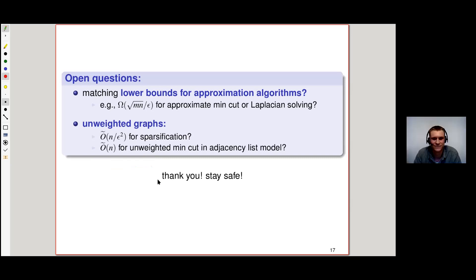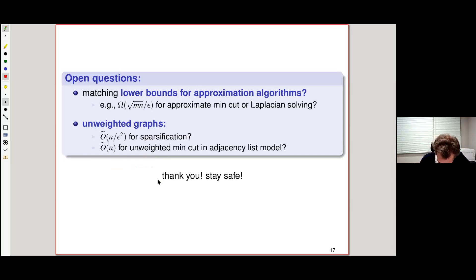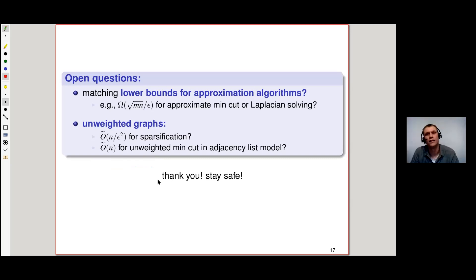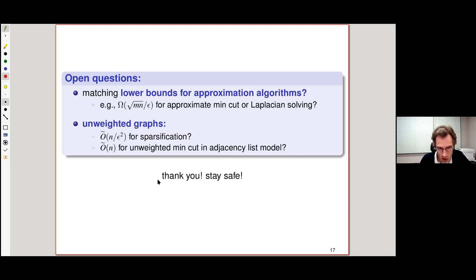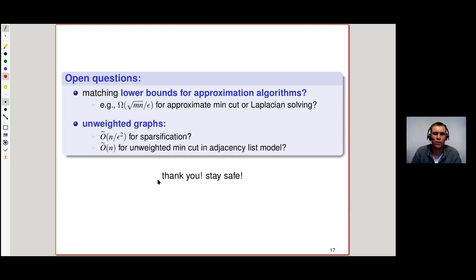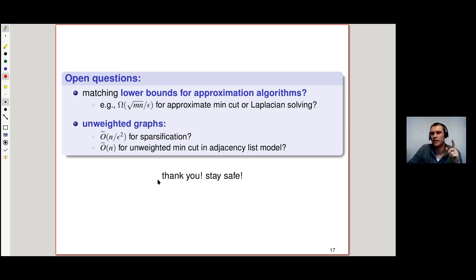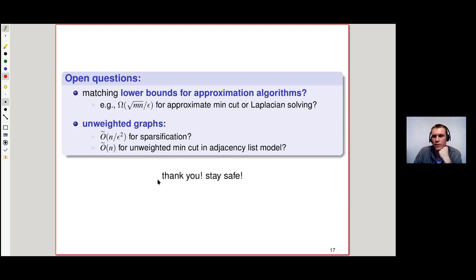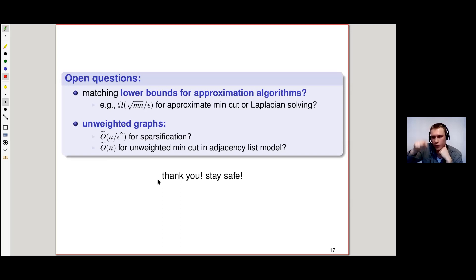Q: Your results are for the adjacency list model — what about the adjacency matrix model? A: We can always view the adjacency matrix as an adjacency list of a dense weighted graph — a complete graph where present edges have weight 1 and absent edges have weight 0. The adjacency list model then corresponds to the adjacency matrix model with m = n². So the complexity √(mn) becomes n^(3/2), giving complexity O-tilde(n^(3/2)/ε).